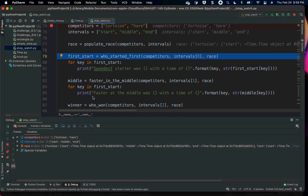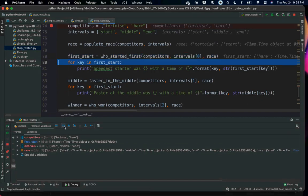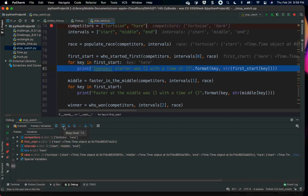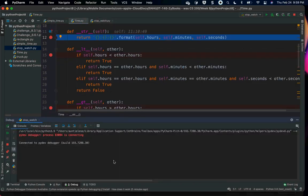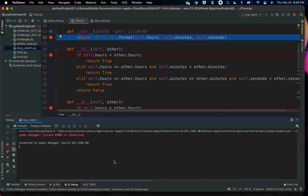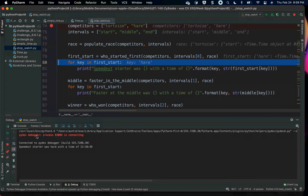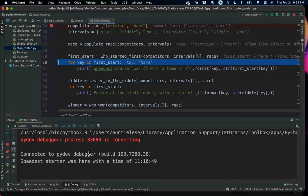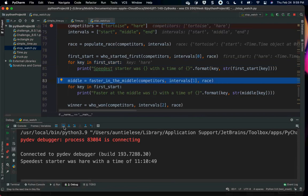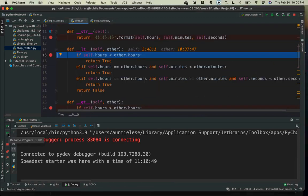It's true, so `speedy_start` is actually going to be the second competitor. `first_start` becomes an object — it's the hare, and it's got the time object in it. For each key in `first_start`, I print to the console. But when I say `print` on a time object and I've overloaded `__str__`, it comes in and prints identically with different values every single time. Looking at the console: `speediest starter was hare with a time of 11:10:49`.